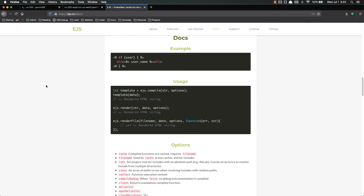In the next video, we're going to get EJS installed and set up, and we're going to start using it to serve up some HTML pages. As always, if you have any questions, please let me know. I'll be happy to help. Thanks.